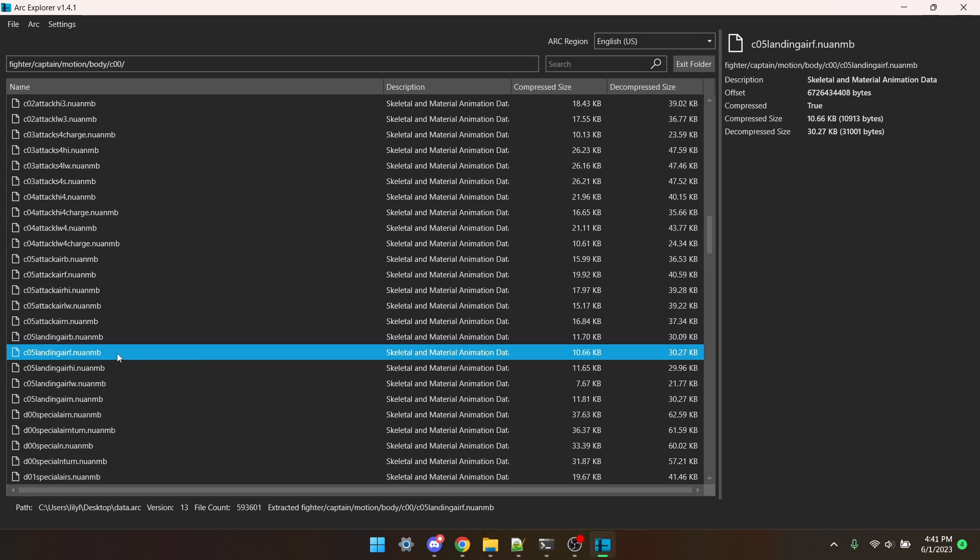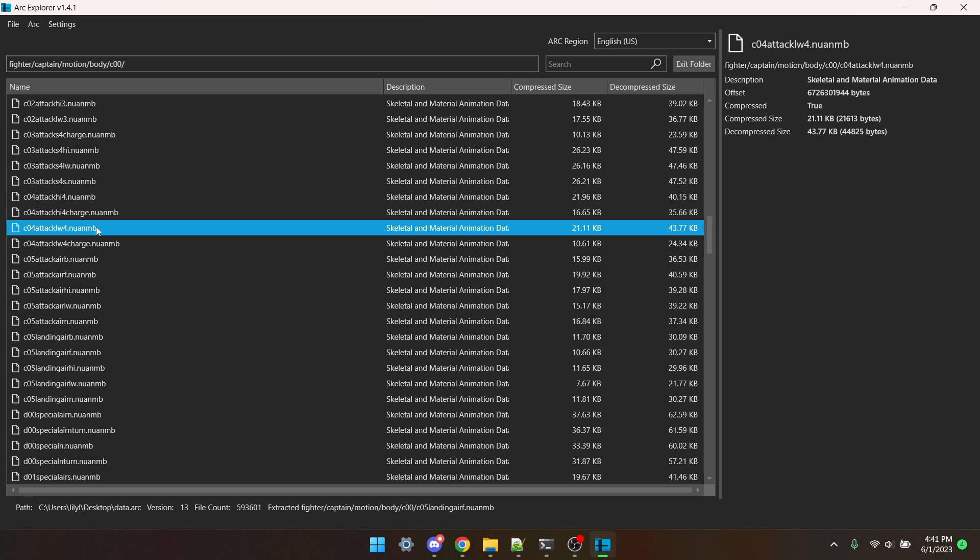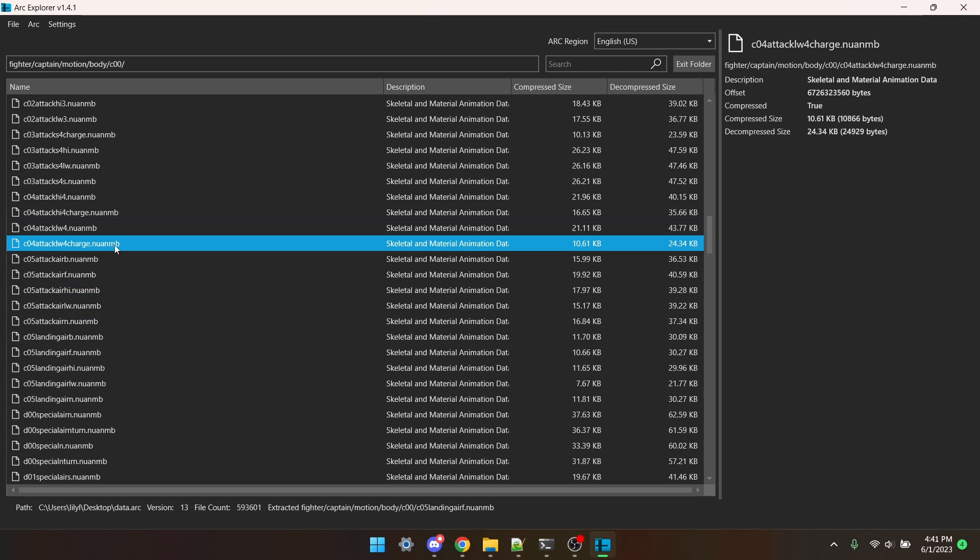If you're doing a smash attack, like down smash, you also need to include the charging animation. We're done with Arc Explorer for now, but do not close it. Just minimize.